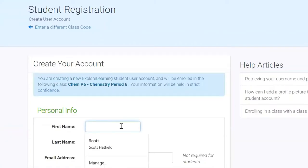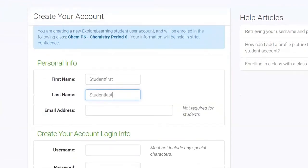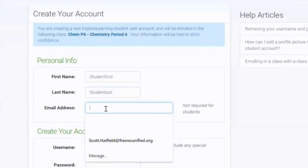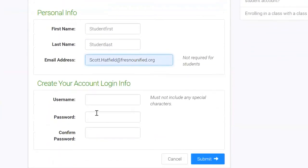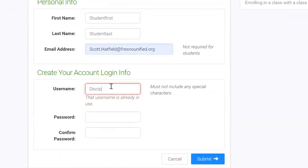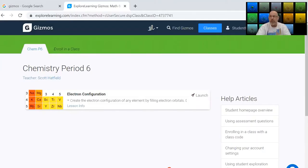Then you would enter your name — student first, student last. You don't actually have to use an email address, but I would recommend that you use your Fresno Unified address just in case you wanted to ever recover it if you lost your password, that sort of thing. Now we'll create a username, then you'll enter the password twice, and you'll submit. And that's really all there is to it.